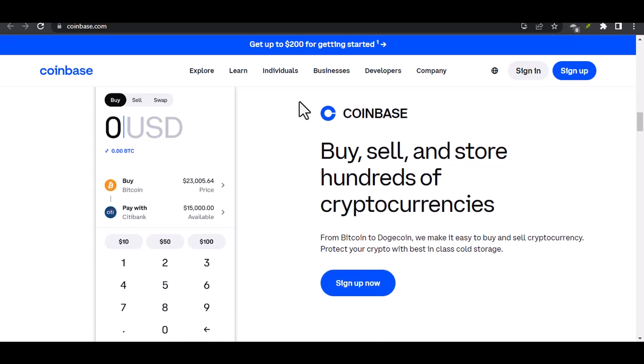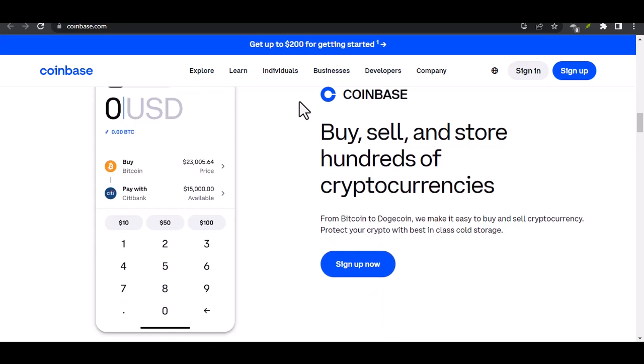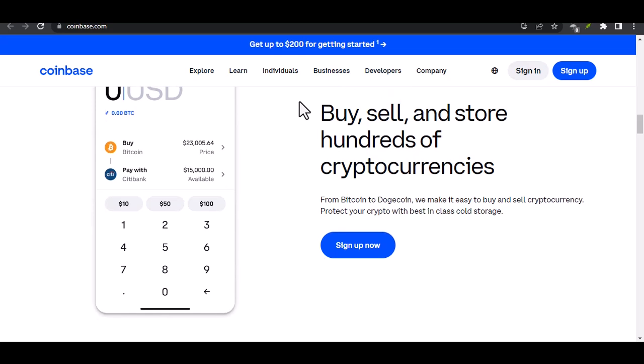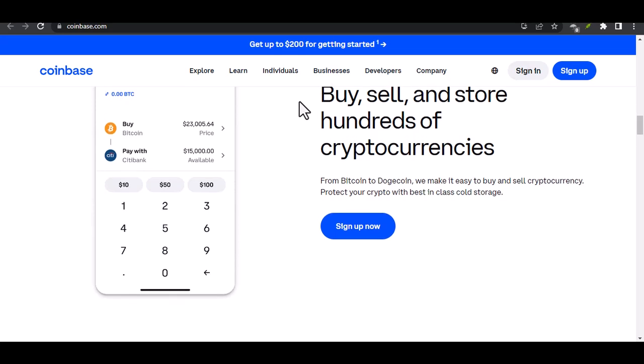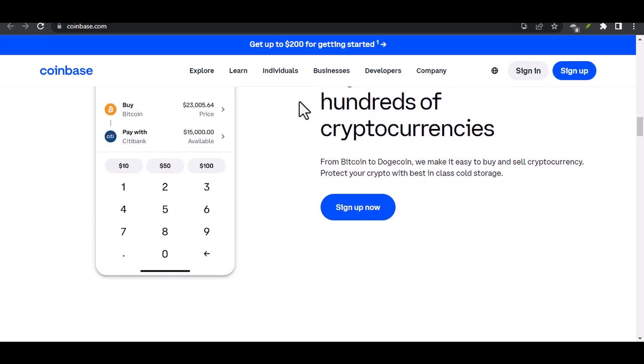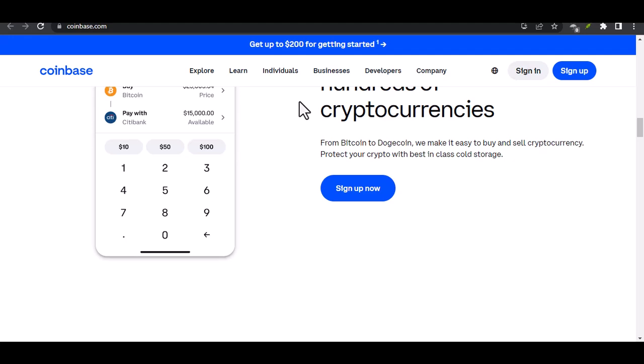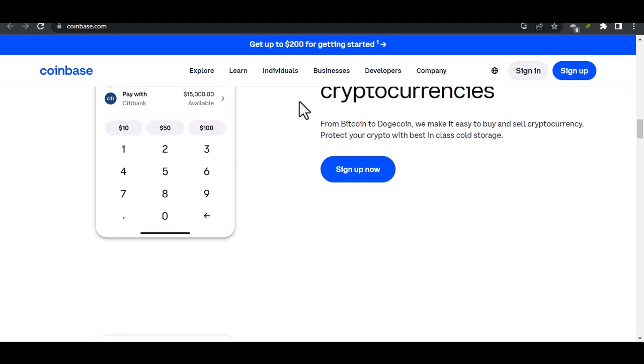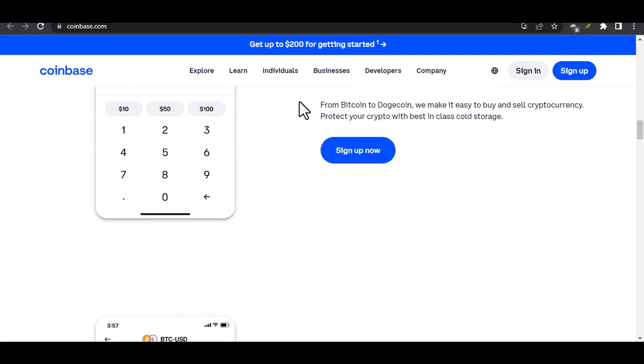Document type. Coinbase accepts specific types of IDs, such as passports, driver's licenses, and national ID cards. If you're using a different type, it won't work.